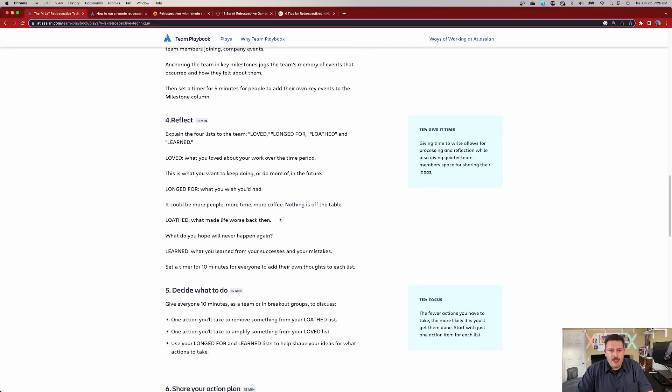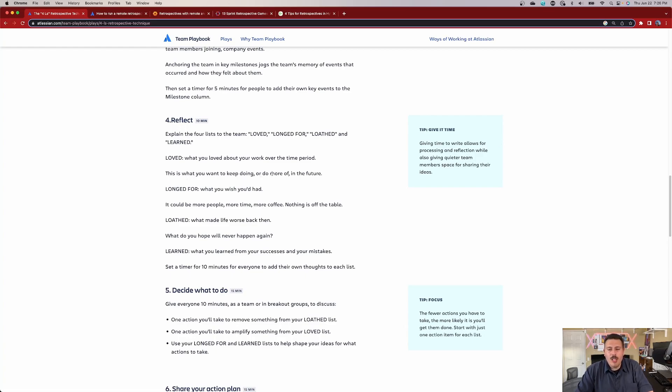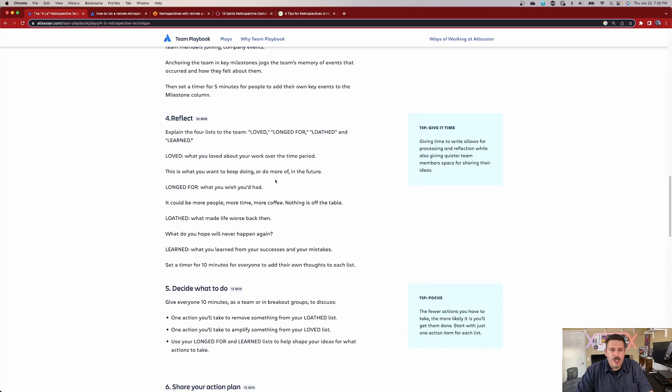After that, then comes all the reflections. What did you love? What about your work over that time period? This is what you want to keep doing. Do a lot more of it in the future.